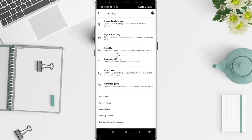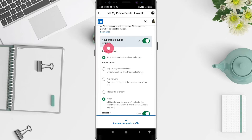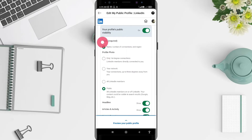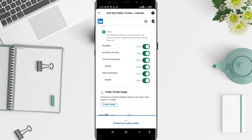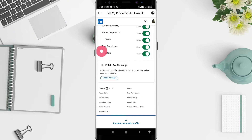After that, you can see the Visibility option here. Tap on it and go to 'Edit your public profile.' Scroll down until you find the options for your public profile. Your profile's public info — name, number of connections, and region — will appear. You can also see the public sections: headline, articles and activity, current and past experience details.